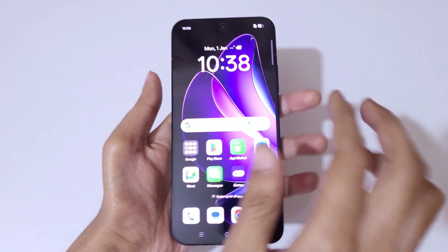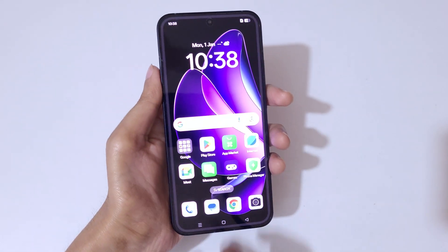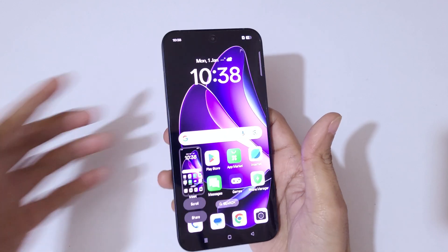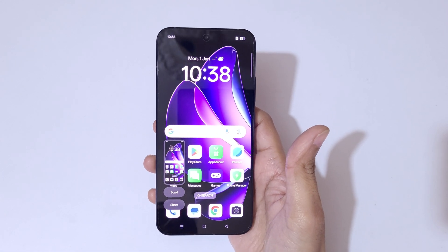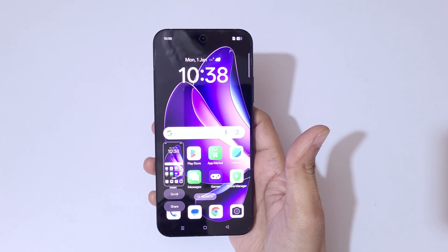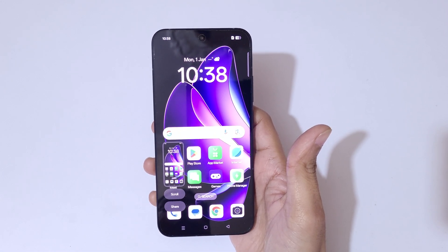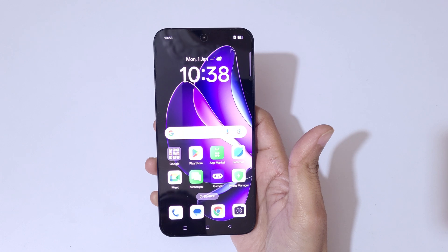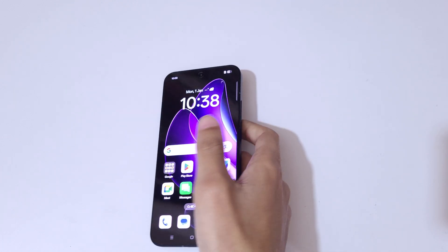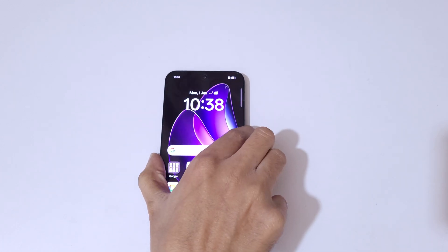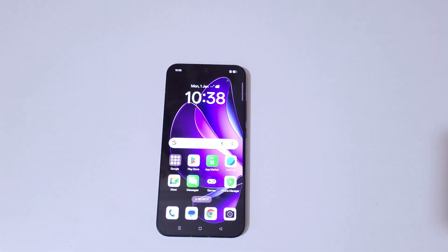So guys, this is the method to take a screenshot in the Oppo Reno 13 5G smartphone easily. Thanks for watching. If you want to see the latest videos, let me know in the comment section below. Please like, share, subscribe, and click the bell icon for the latest updates.